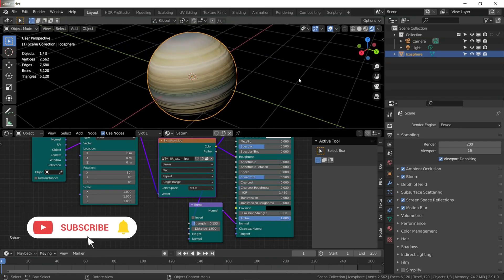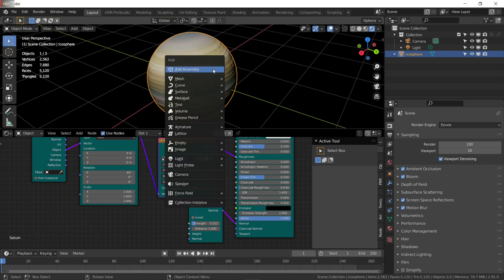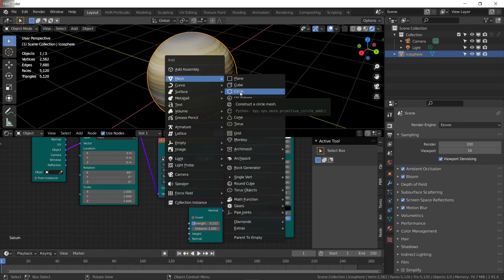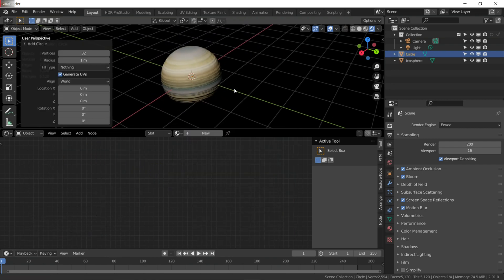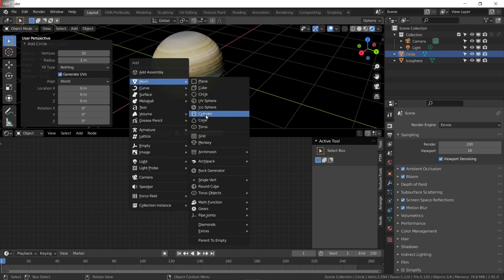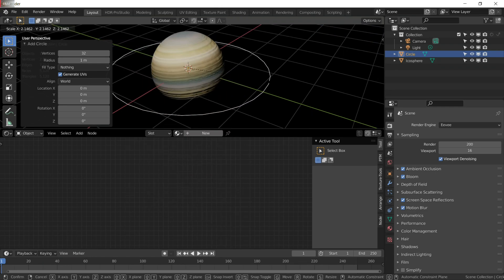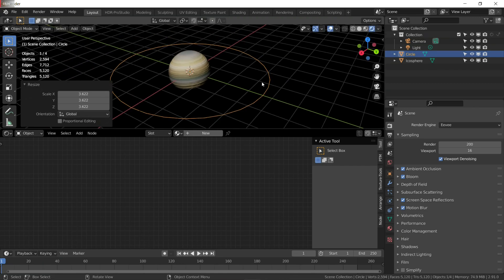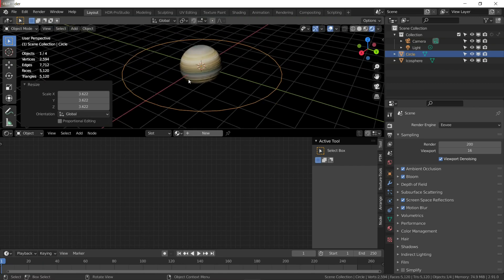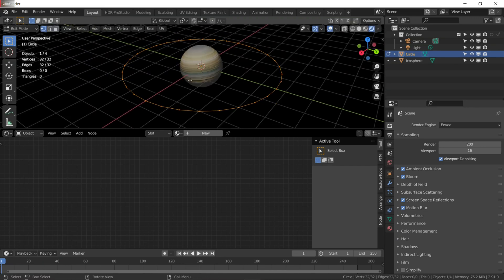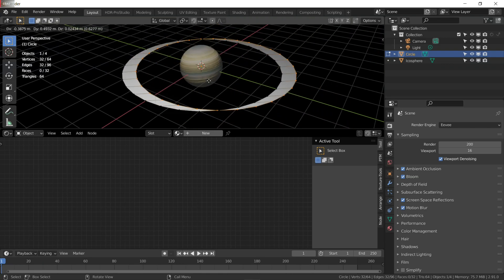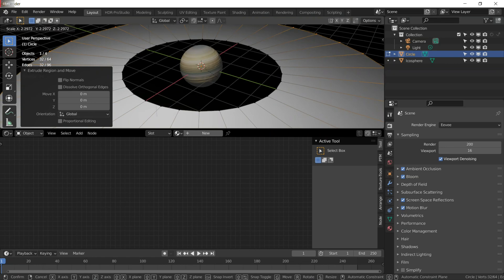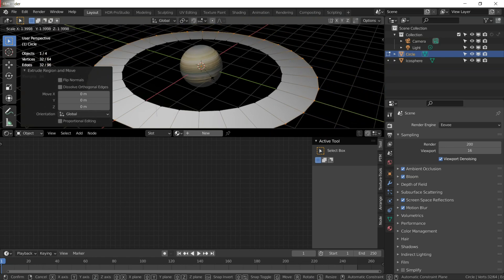So we have done the planet material. Now I am going to create rings for it. Press Shift+A and add a circle. Press S to scale it to about the right size. Then go into edit mode by pressing Tab and press E, right-click to cancel it, then S to scale it outward.